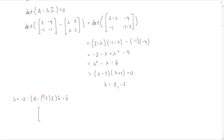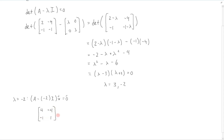So if we perform this operation, A minus (-2) times I, we're going to get the matrix [[4, -4], [-1, 1]], times v equals 0.